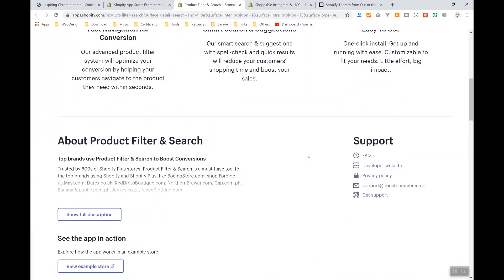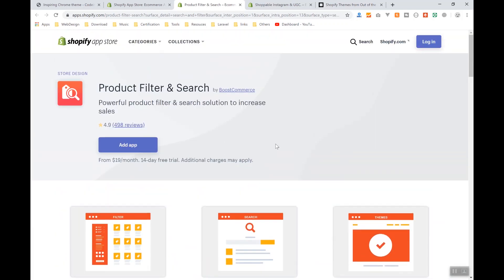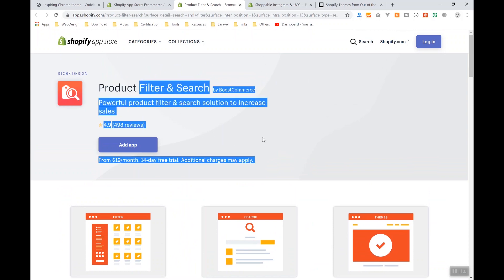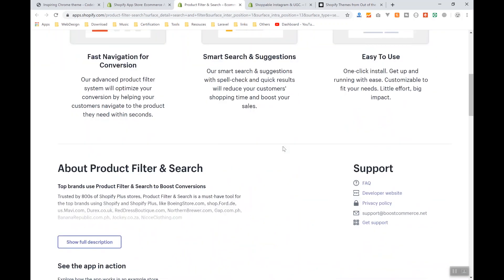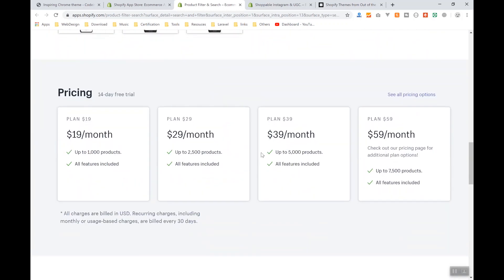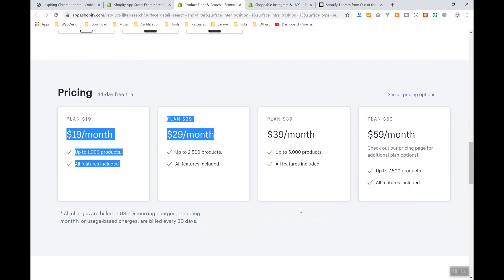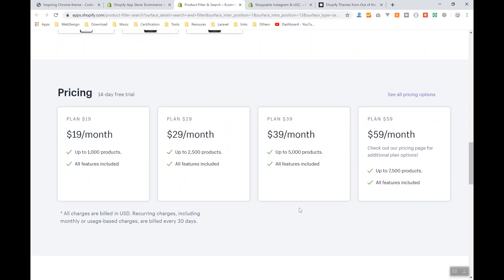their app, and they're going to generate money monthly, which is a lot of money. And it's not a one-time payment, unlike WordPress plugins. So this is one of the popular apps in Shopify.